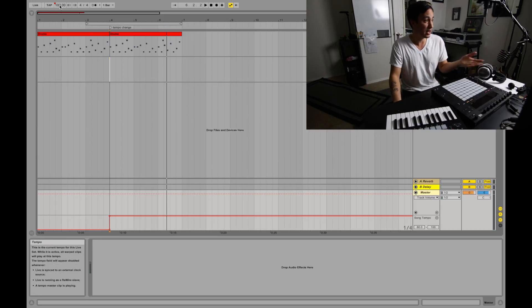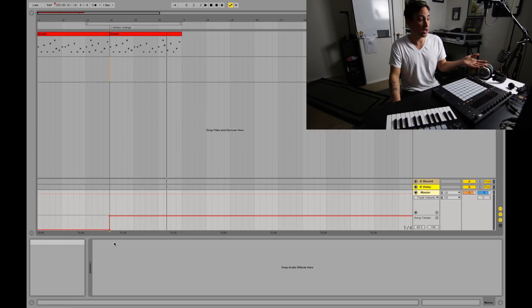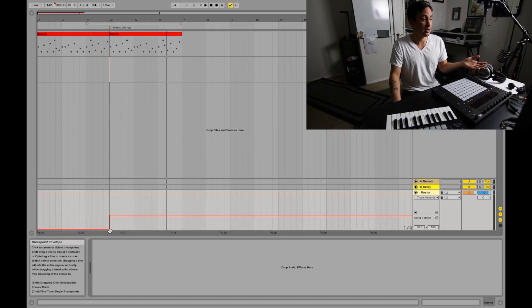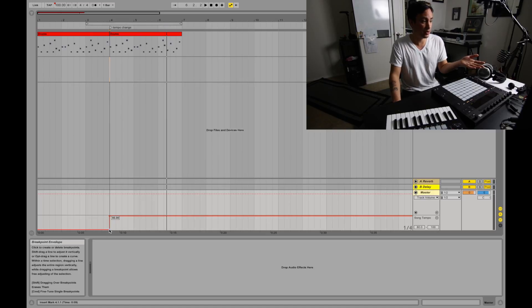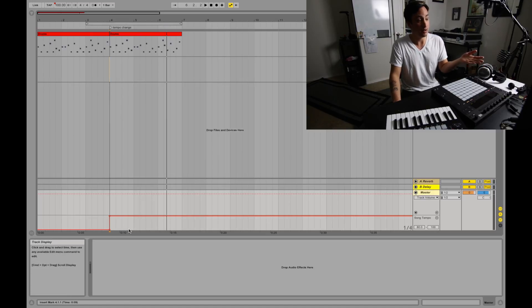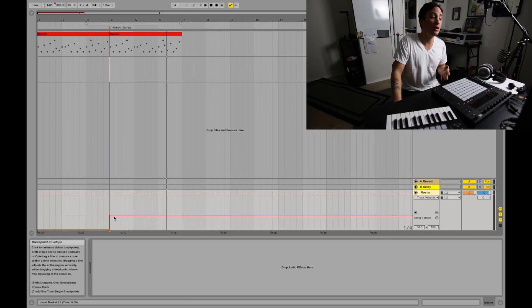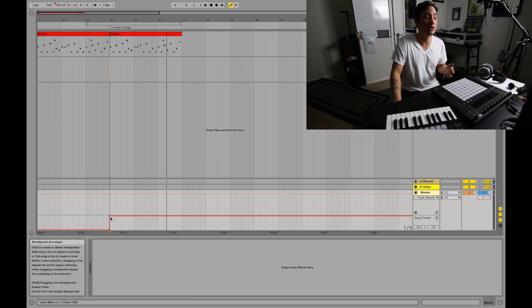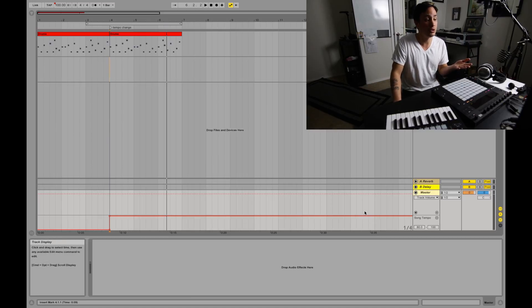So that is basically all you do to automate tempo in Ableton Live. You just right-click up here, show automation in a new lane, then click to make the breakpoint, and then click out here to pull that automation wherever you want — you can pull it down and make it whatever you want.